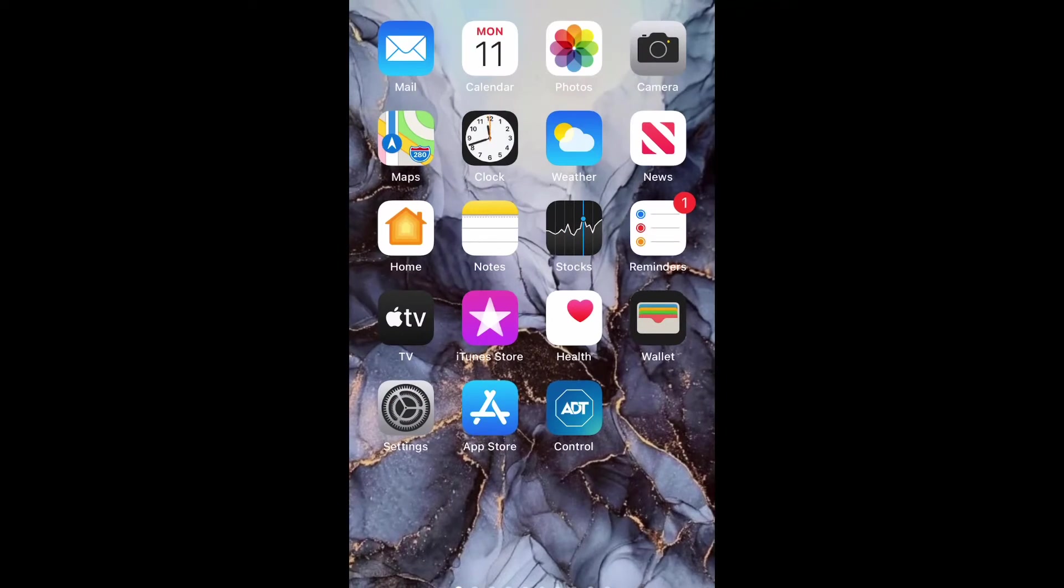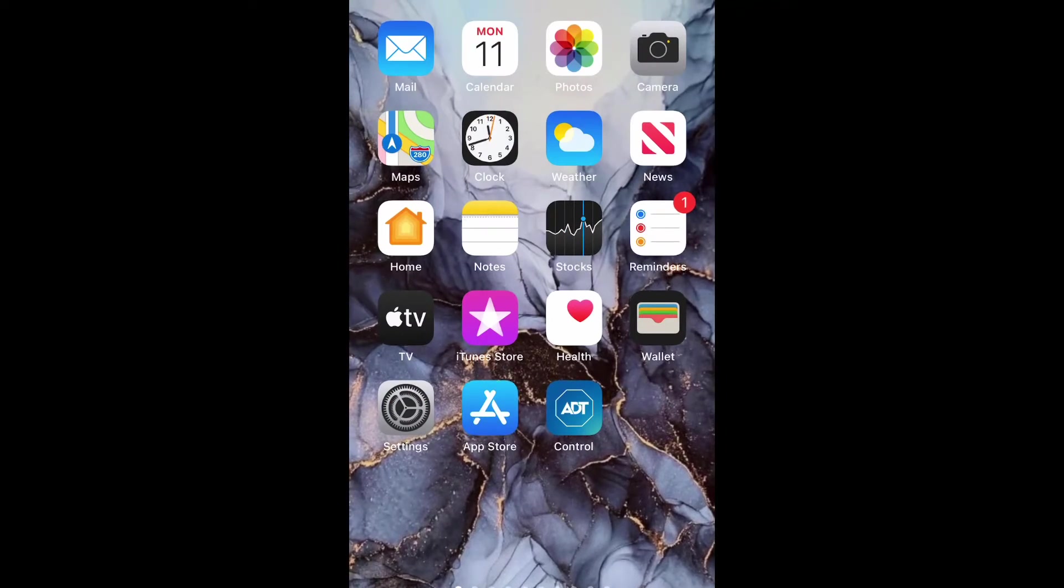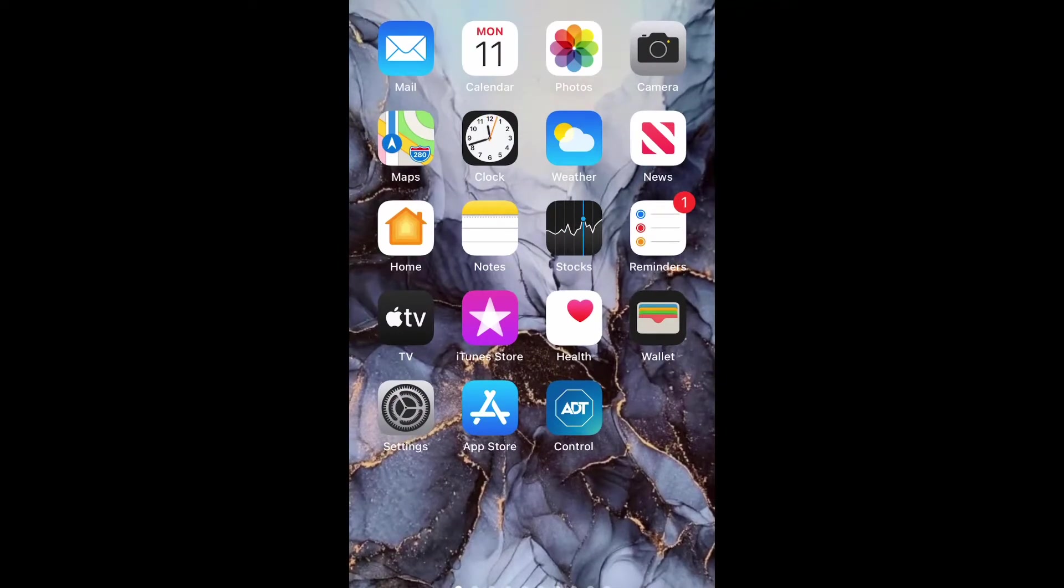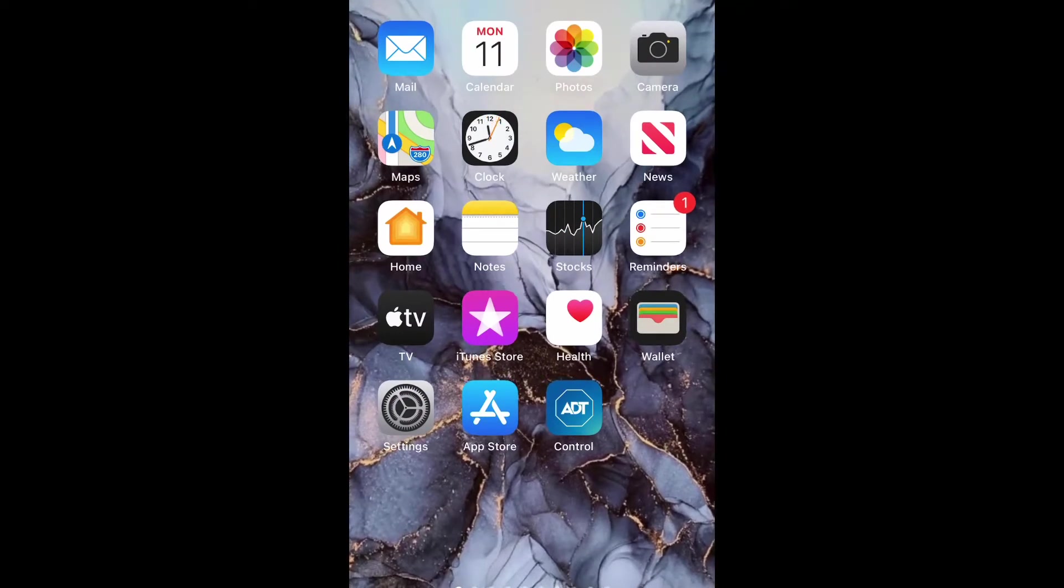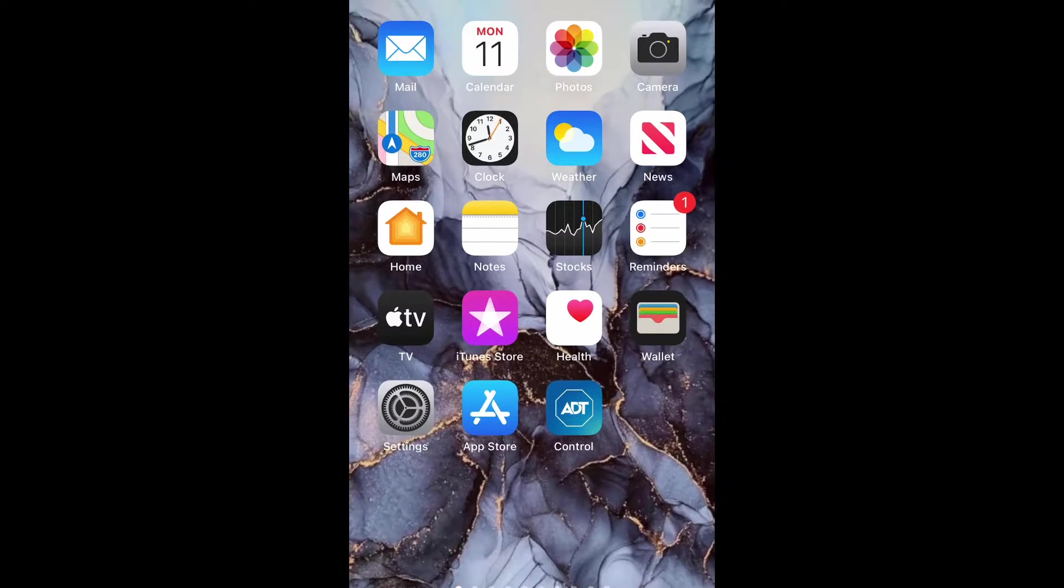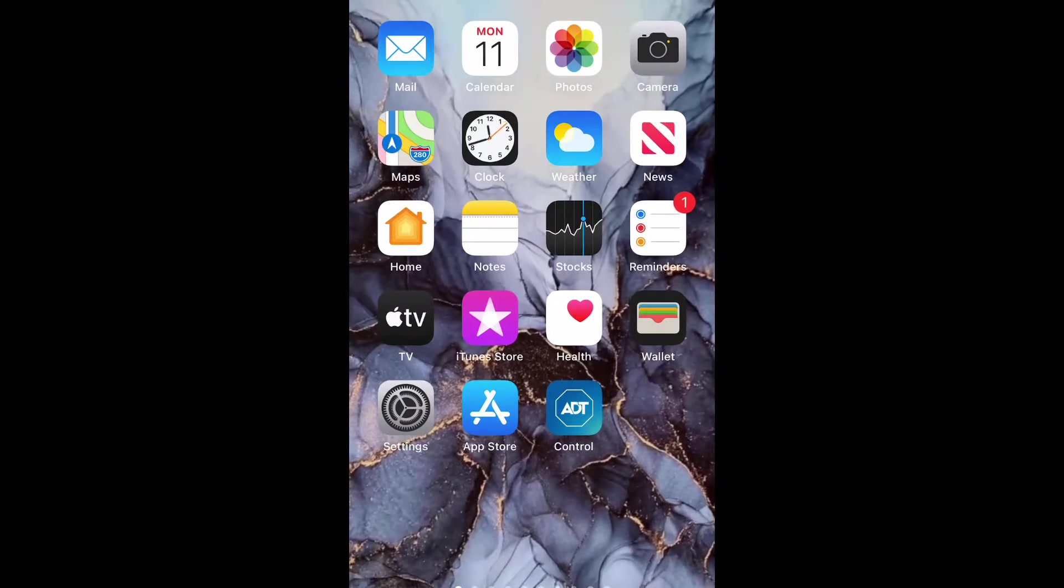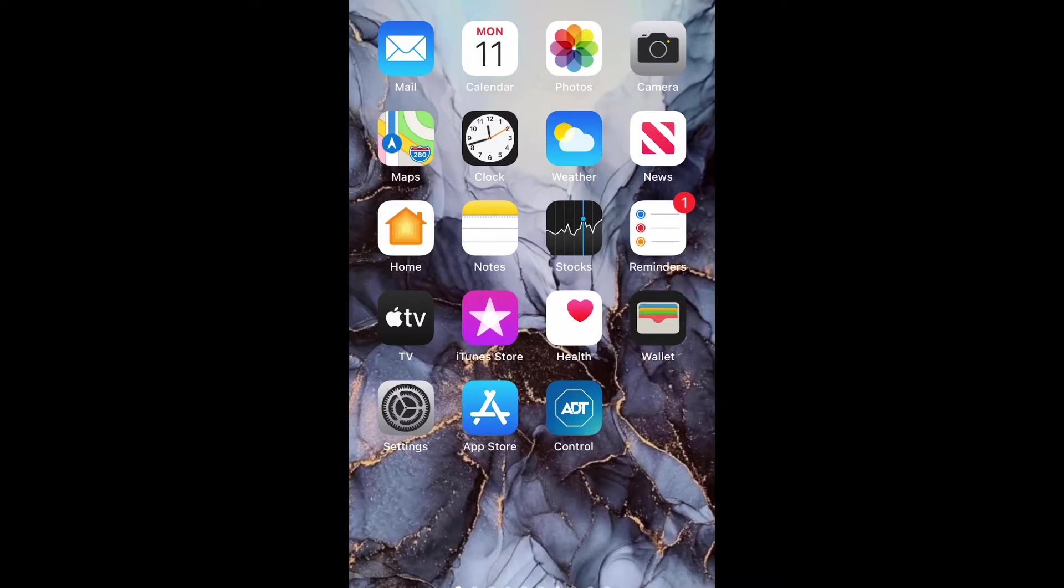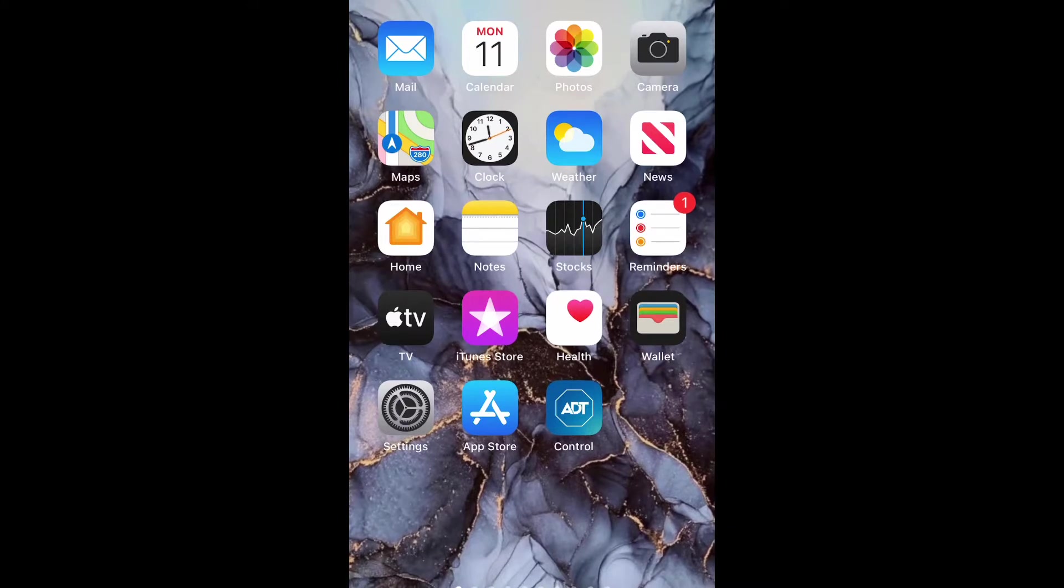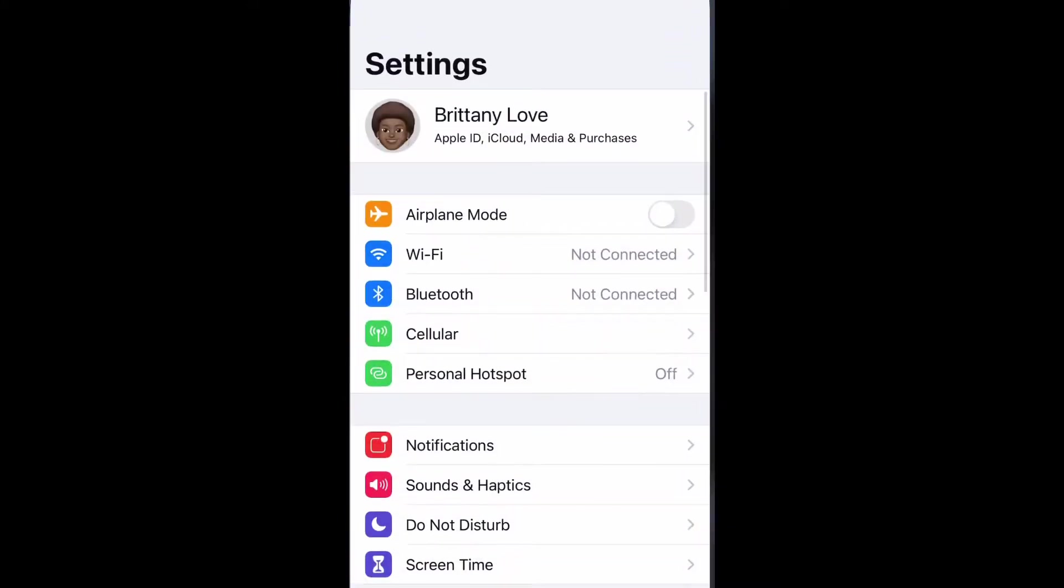What is up guys, Britt Tech here back with another video. Today I'm going to be showing you how to enable view full HDR on iPhone 12 or any iPhone using iOS 14. So let's get into it. Open up your settings.